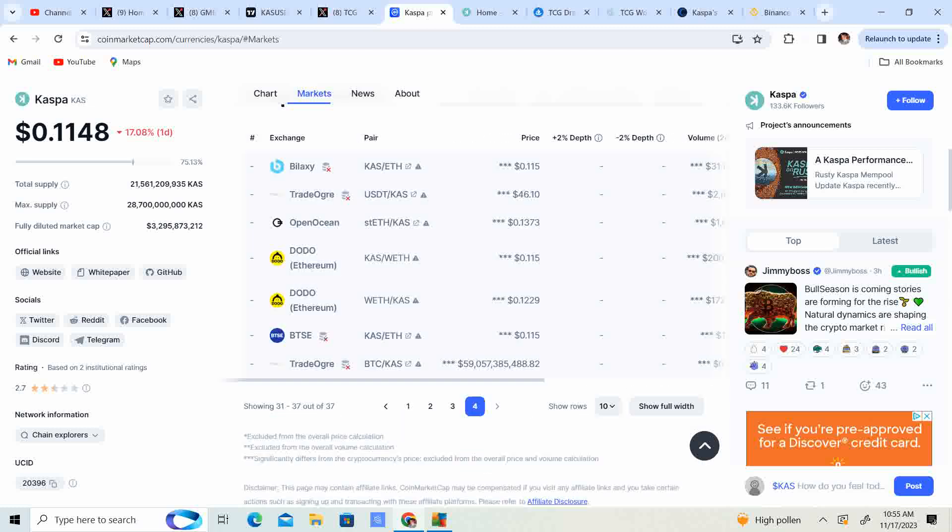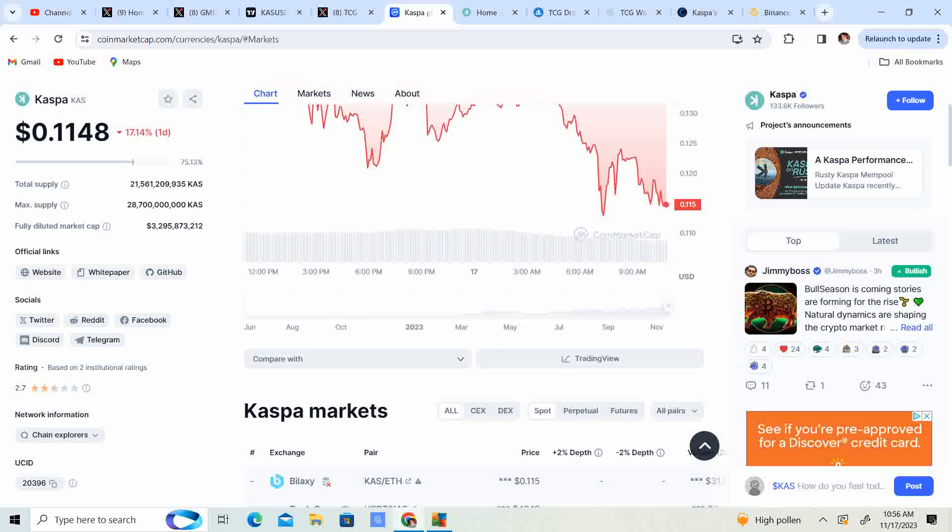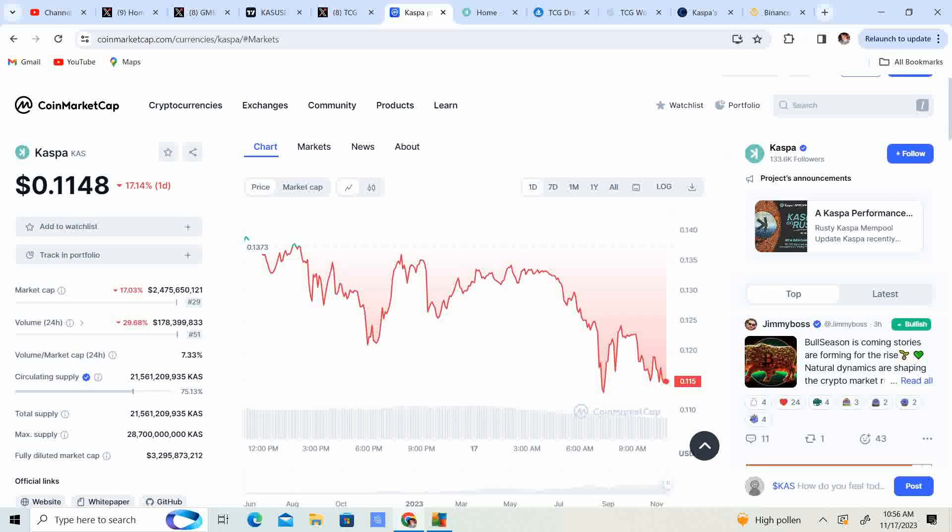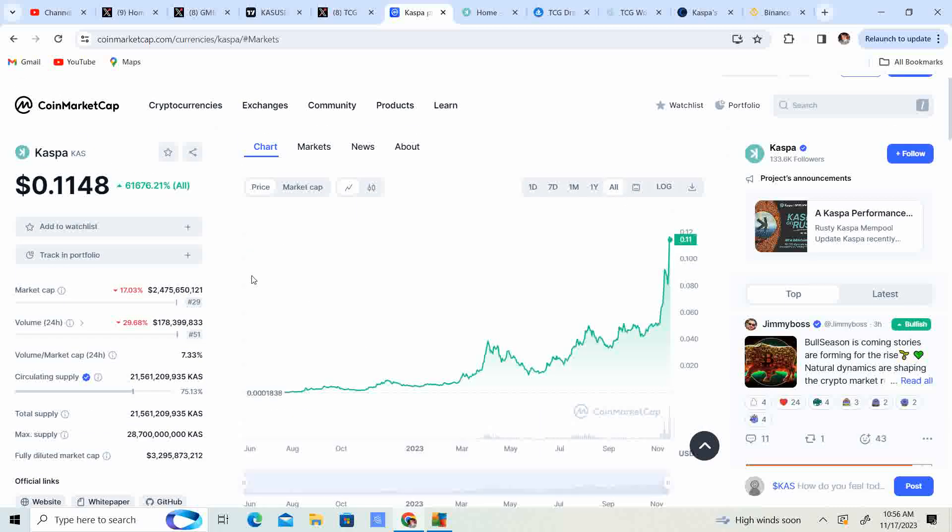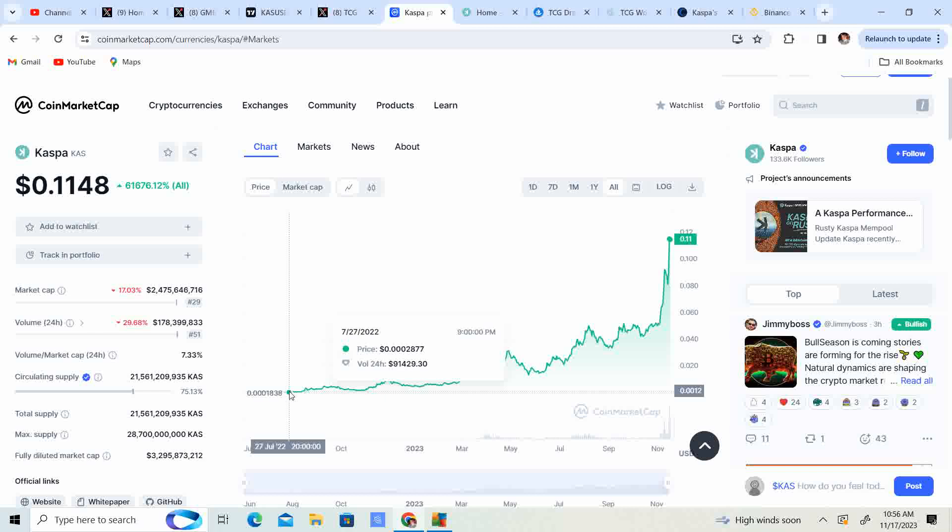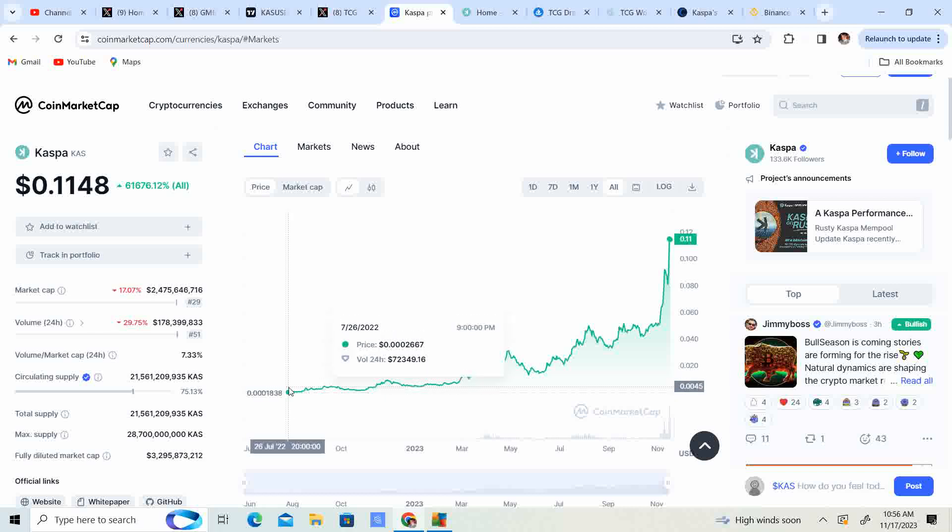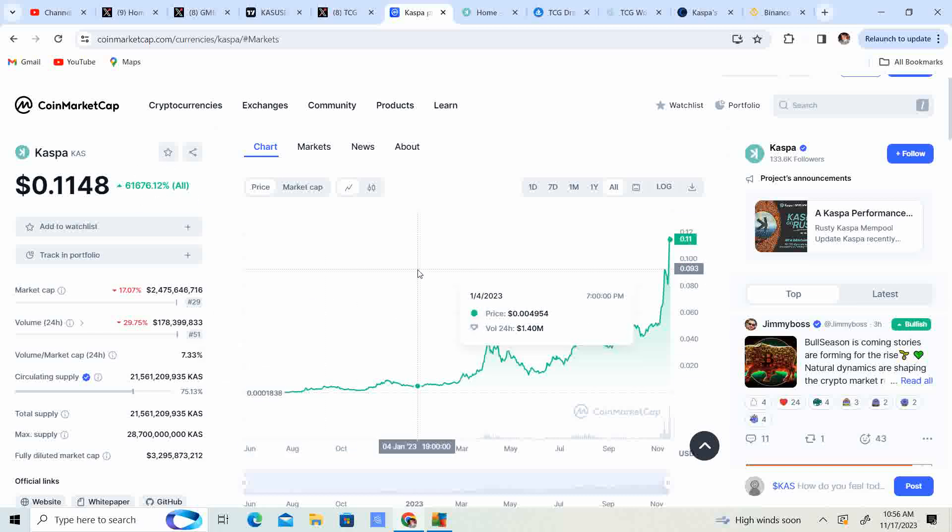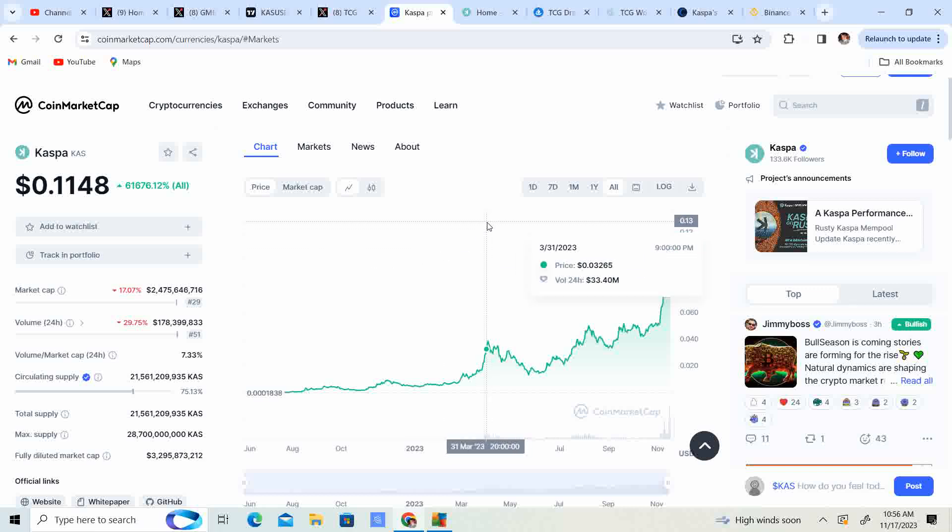Kaspa was trading at less than a penny about a year ago, which is absolutely crazy. So over a year ago, if you would have bought in at Kaspa you would have been up 61,000 percent. I guess that is the power of holding some of these tokens with low caps.